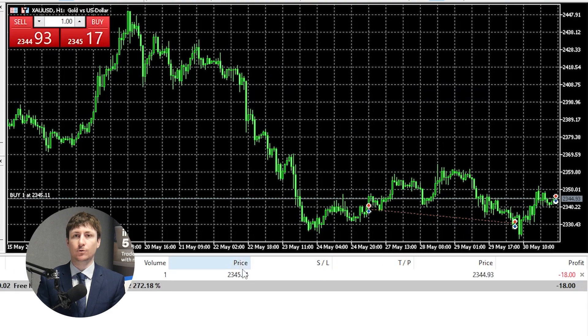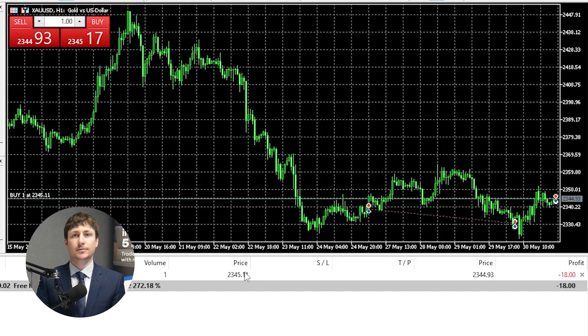To close a position via automation, you can set up a Take Profit and/or a Stop Loss. Once the price of the asset you're trading hits these thresholds, your order will be automatically closed.